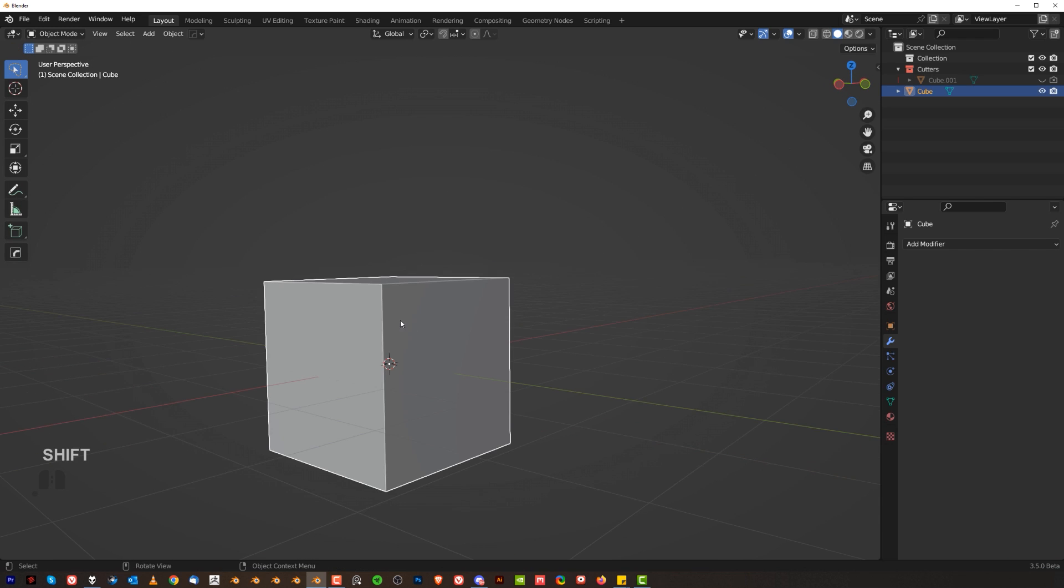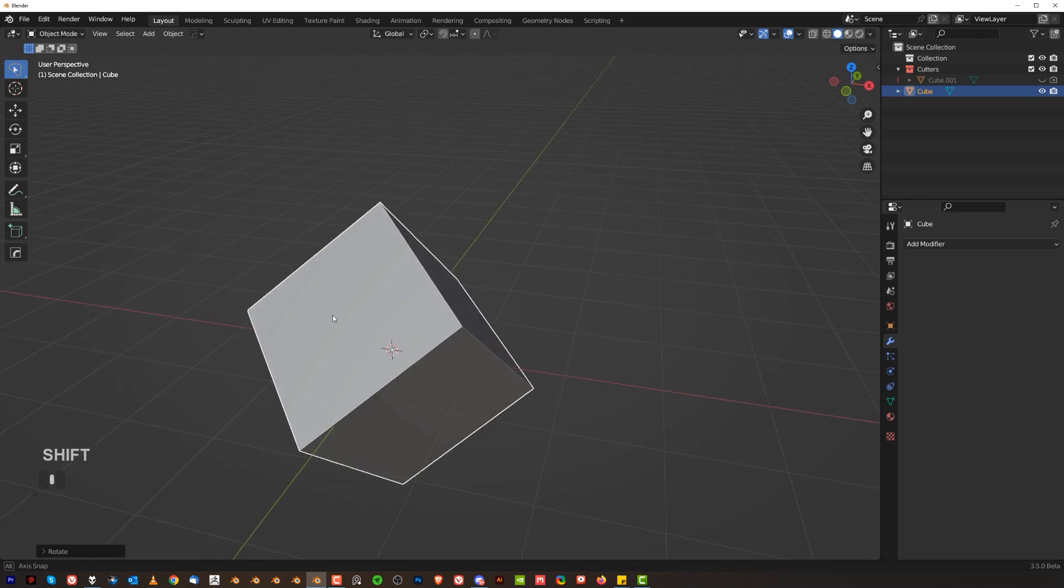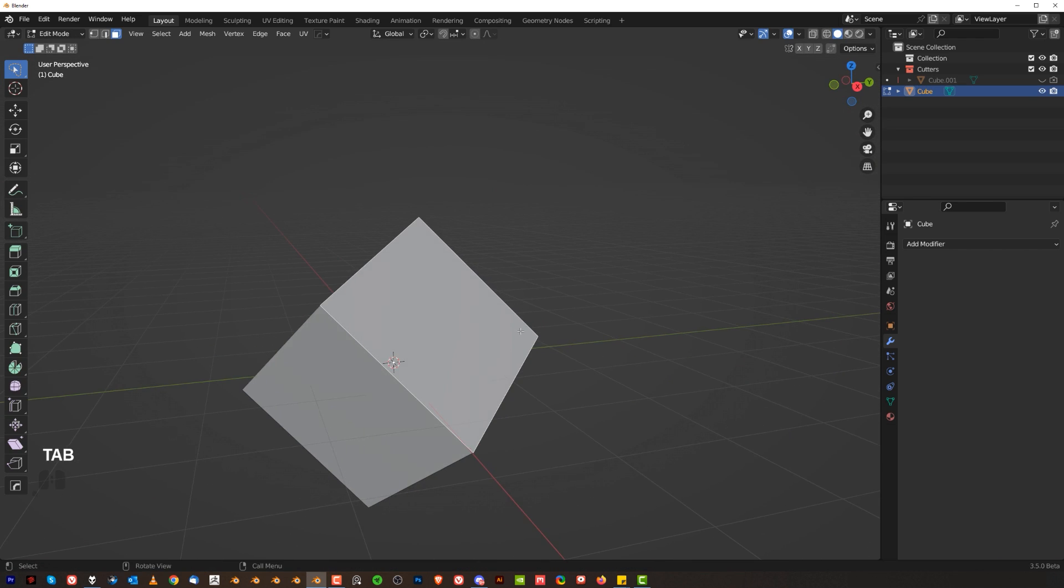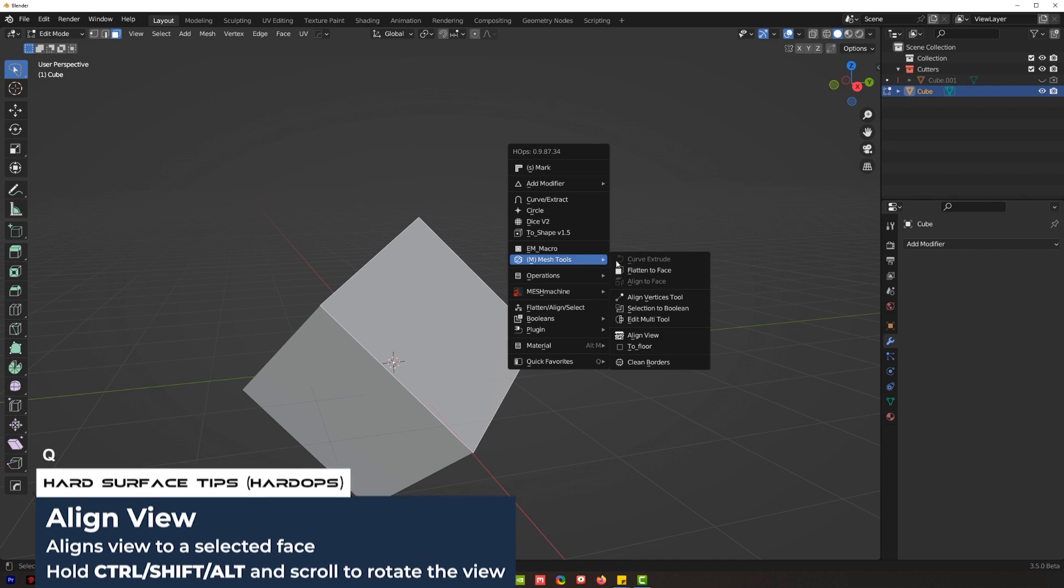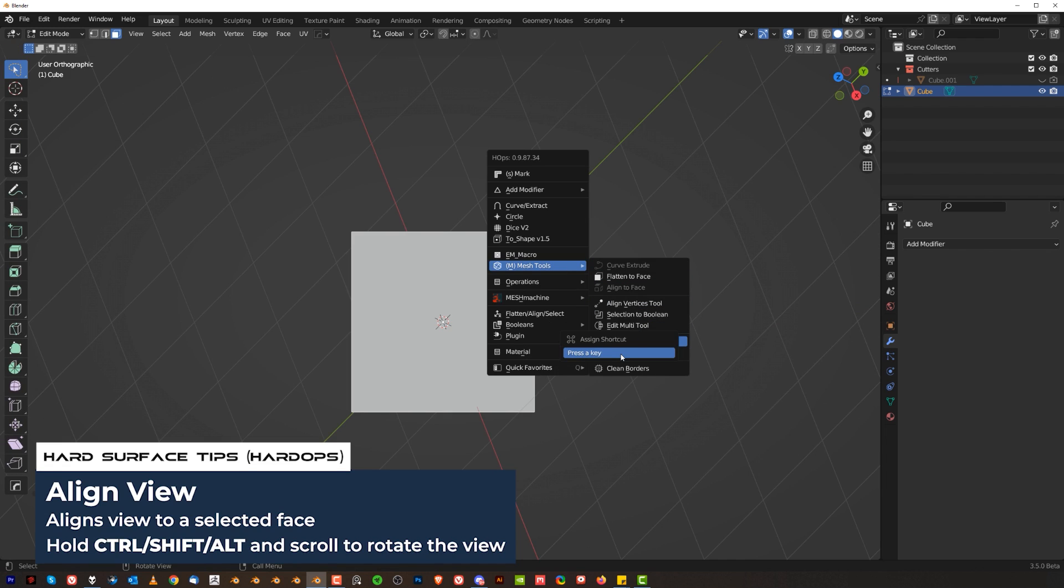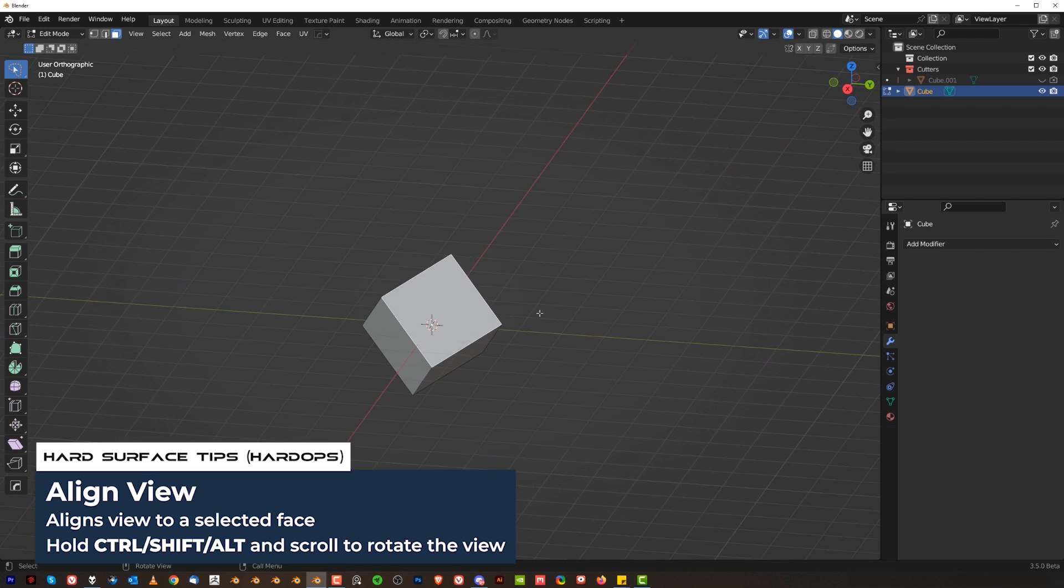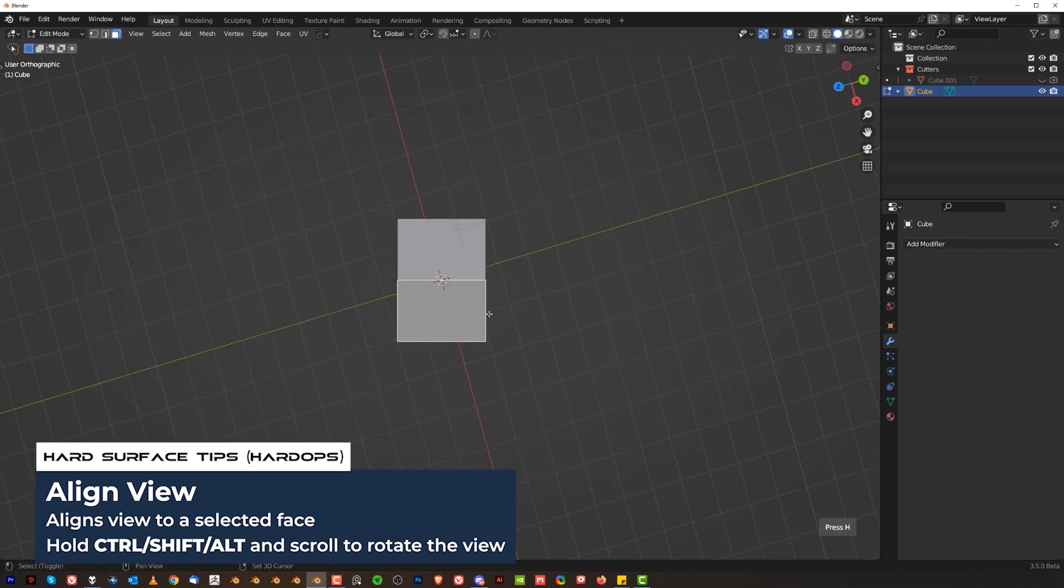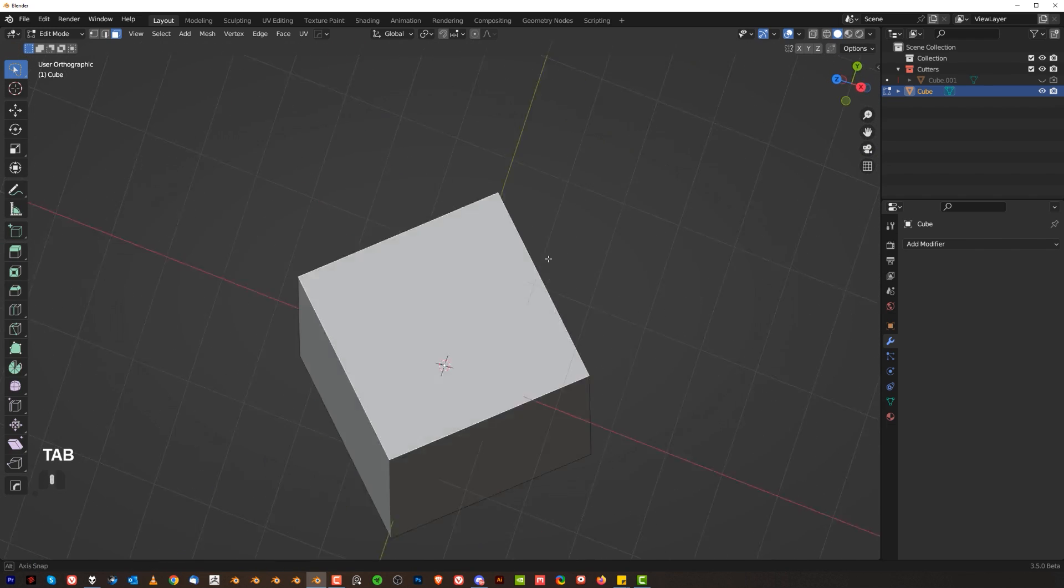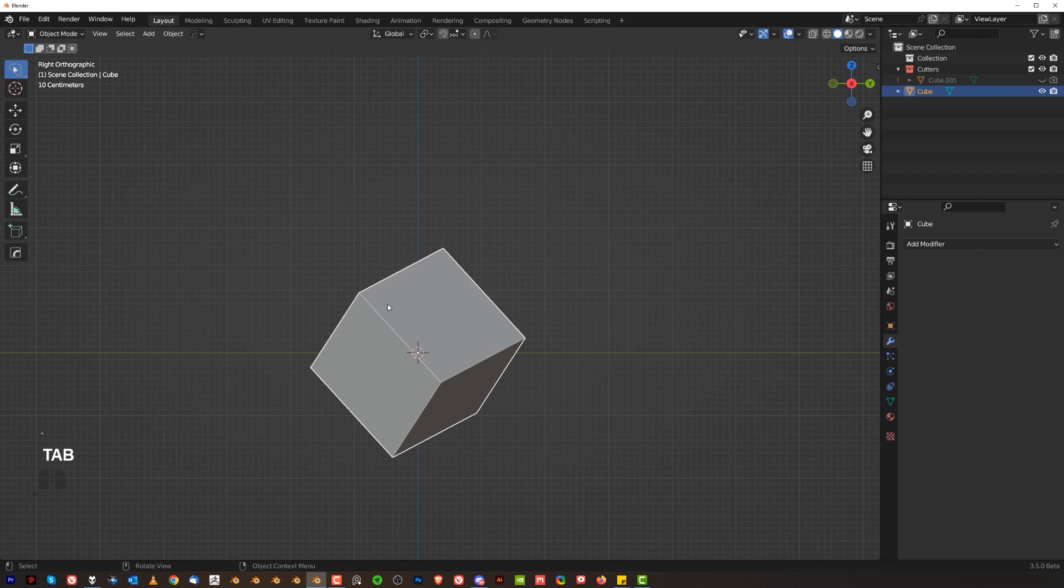There's one more tool that I'm using quite a lot and that's alignment. So here if I wanted to align my view to this face, what you can do is press Q, go to Mesh Tools and Align View. Now usually what I do is I'm assigning shortcut here, so I'm going to right click and assign shortcut and Ctrl Q. Then I'm going to select the face, press Ctrl Q, I'm going to align, hold Ctrl, Shift or Alt. This is fantastic for aligning yourself to a specific orientation in space.